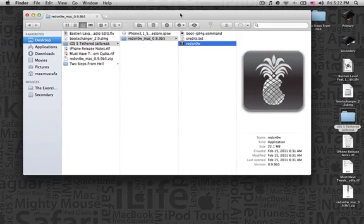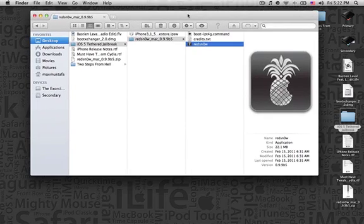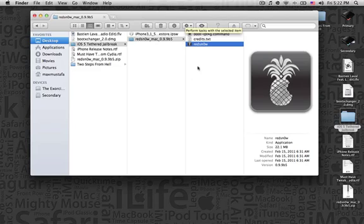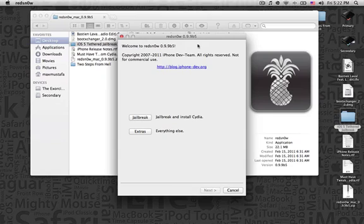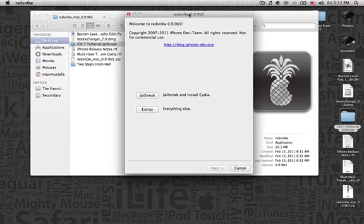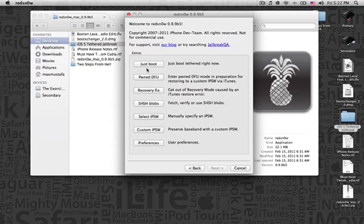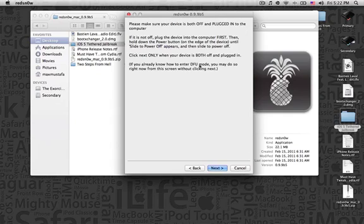At the beginning of this video, I mentioned that in a tethered jailbreak, once you reboot your device, you have to connect it to your Mac and then go open RedSnow. Here's what you're supposed to do. After you have jailbroken your device in such a way, you go to the Extras over here and you press on Just Boot. You press on Just Boot, and you enter DFU mode.